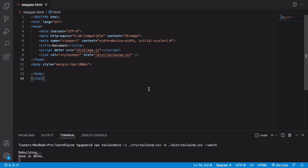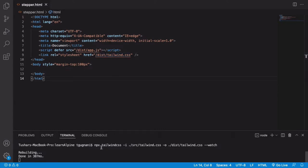In this video, let's build a simple stepper component using Tailwind CSS and Alpine.js. I have created a blank HTML file with Alpine.js and Tailwind CSS included, and I've run the watch command so that any new Tailwind classes are automatically compiled into the output file.